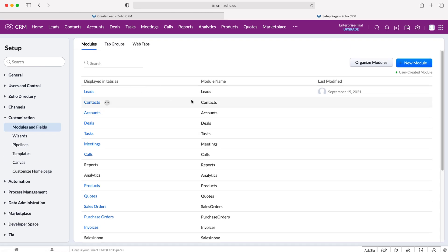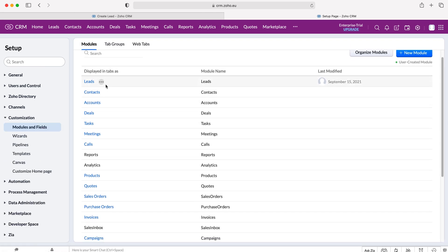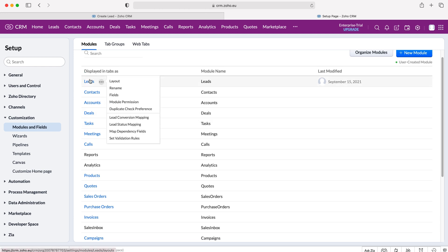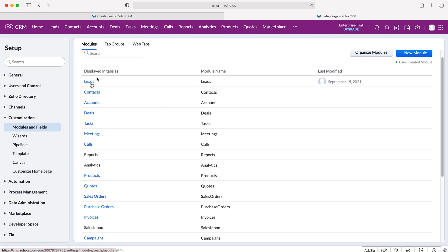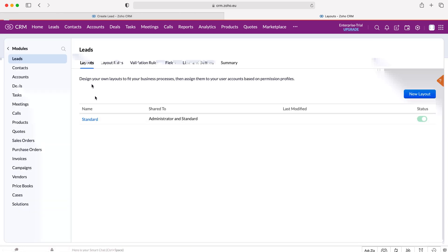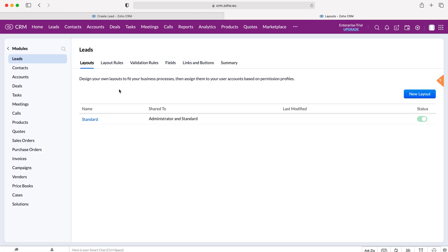Select that and then we want to go to the module that we would like to create an additional layout for. In this particular instance I'm going to use the Leads module, but you can create a new layout for any particular module inside of the Zoho CRM system. Select the Leads module and as you can see, the first tab that opens is Layouts.